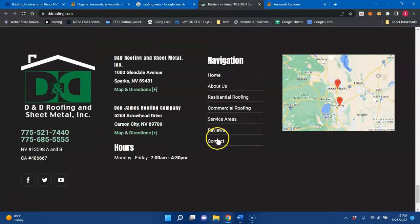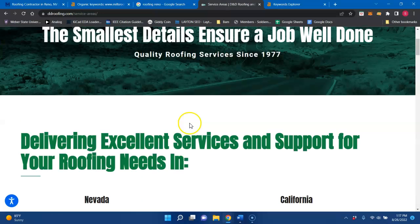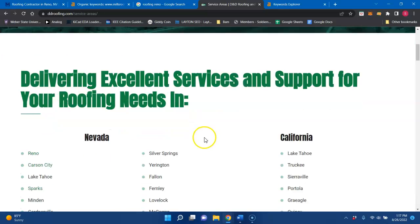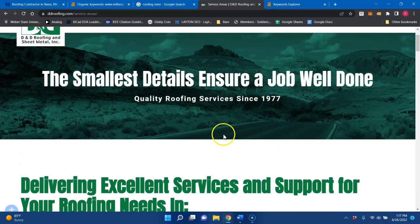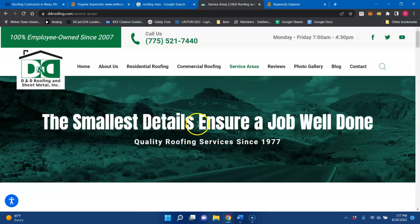And also they do service different areas. So I know that you have some pages for where you service as well, which is great because that gives you more buyer intent keywords for different locations so that you can be found for more searches in Google.